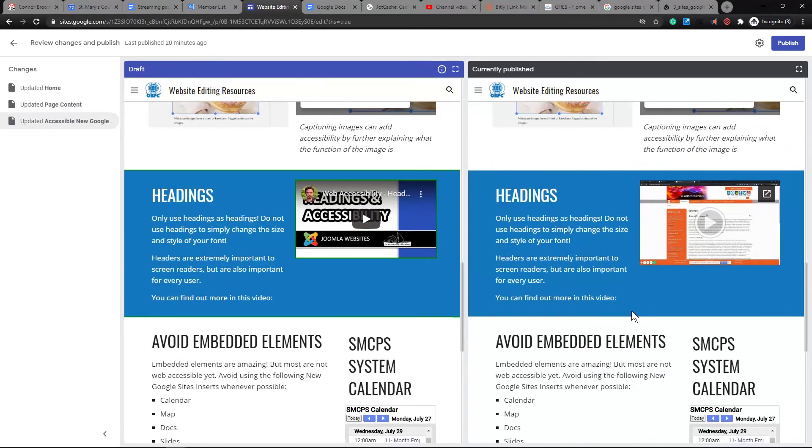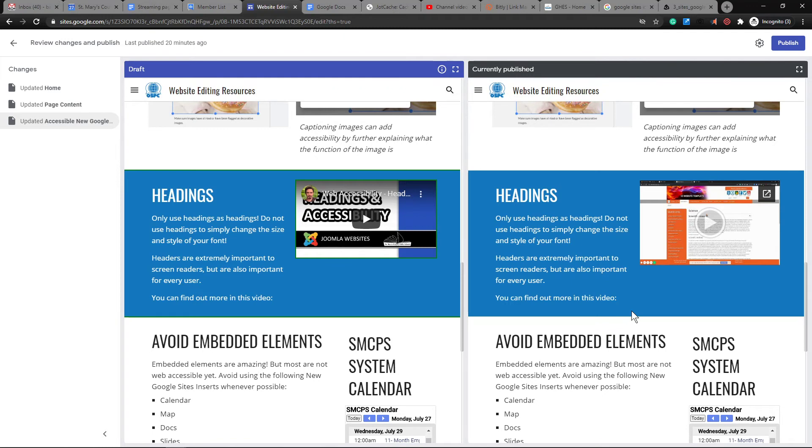So I thought that was pretty cool, especially if you have a Google site that you're working on with a lot of updates and you're kind of working on it a little bit here and a little bit there. And then you don't have time to just publish it right away. And you come back to it a few days later, being able to look back and see the changes that you made could be very beneficial.